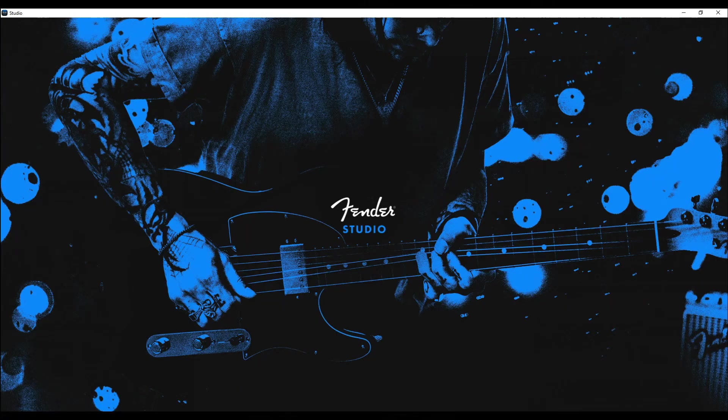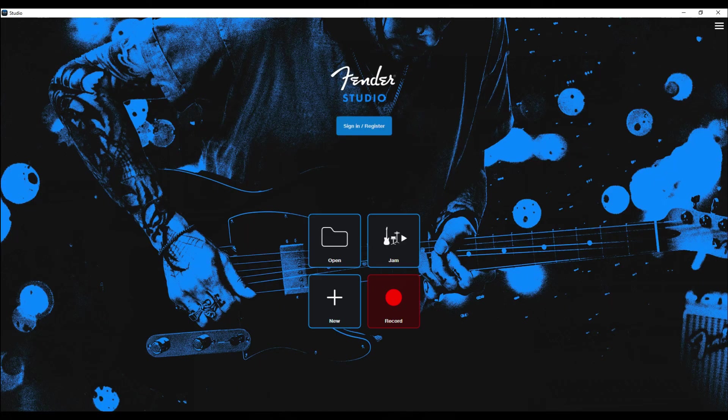Welcome to PowerCode Music. In this presentation, we're going to do a quick overview of the Fender Studio Digital Audio Workstation software application.